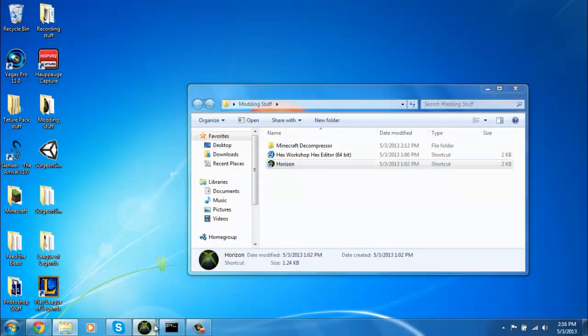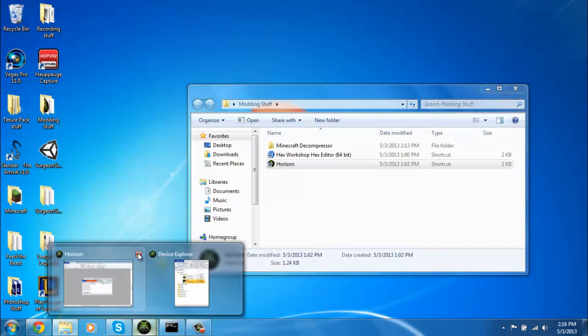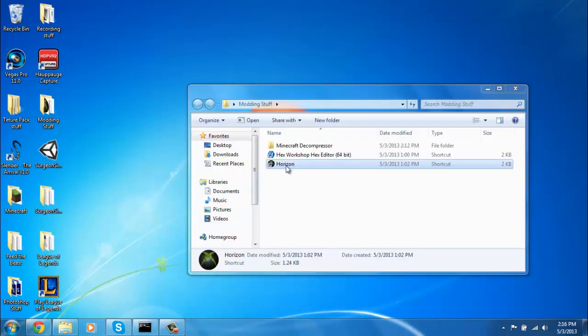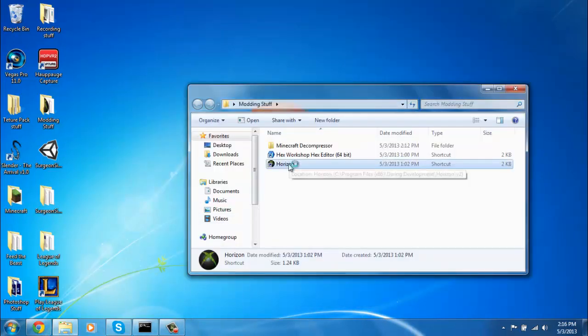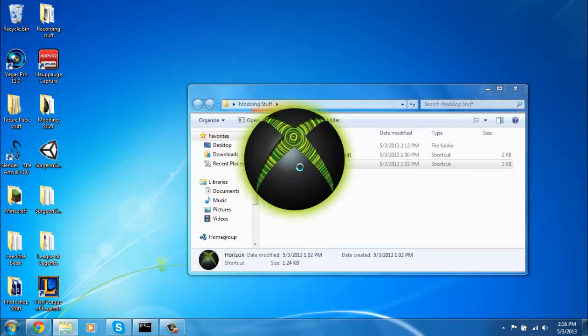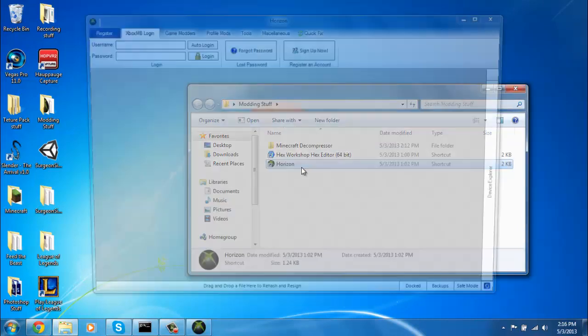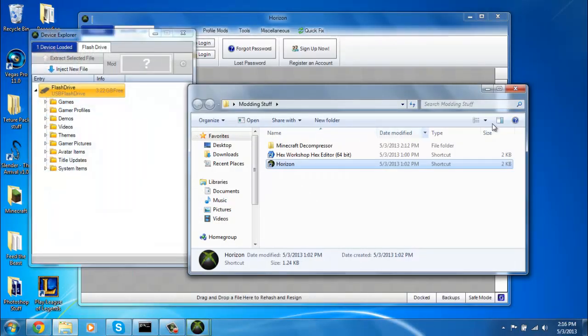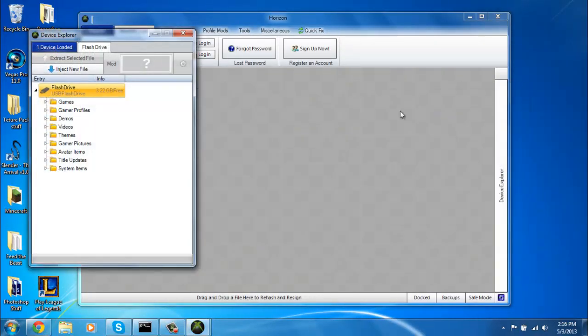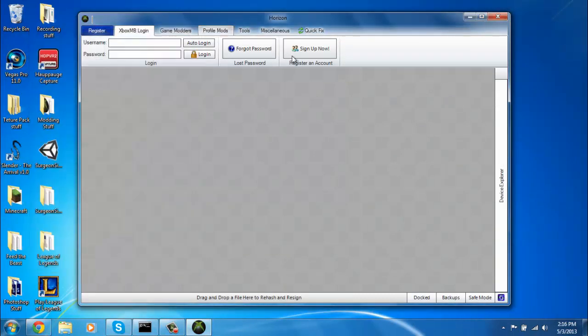So open up your Horizon. Let me exit that so I can show you. If this doesn't pop up, then you can just click here where it says Device Explorer.